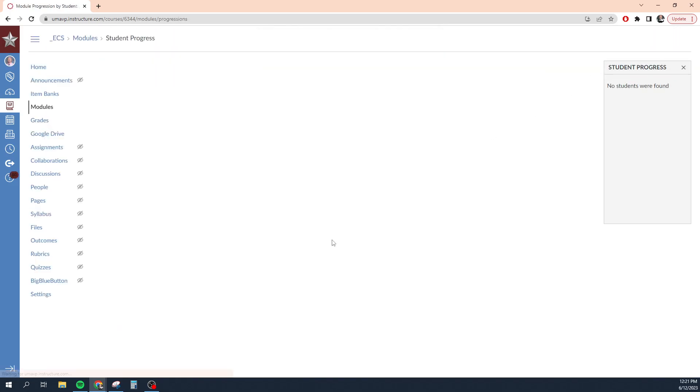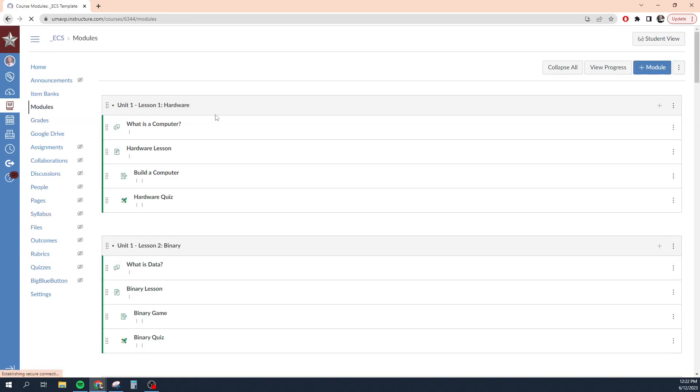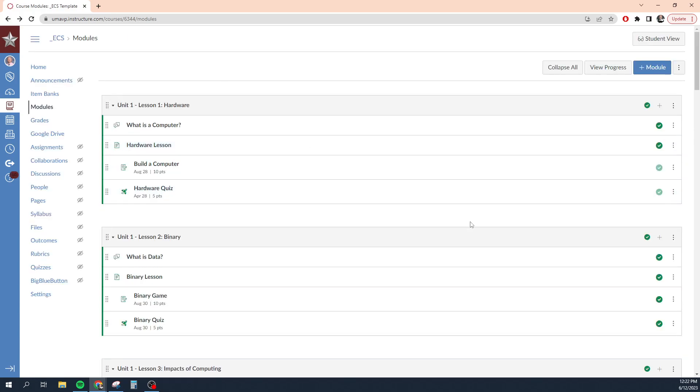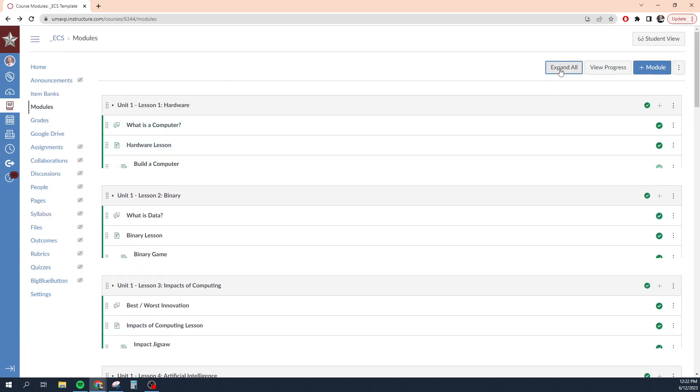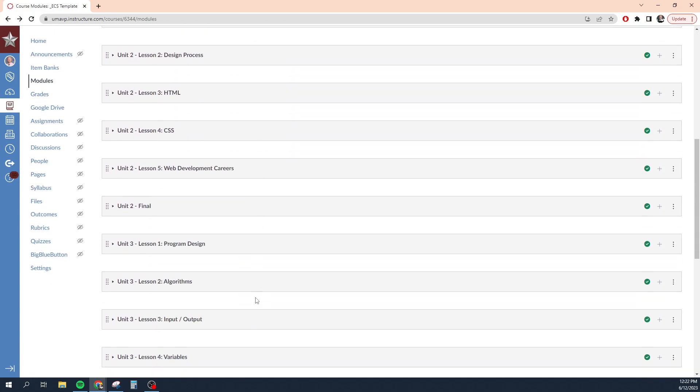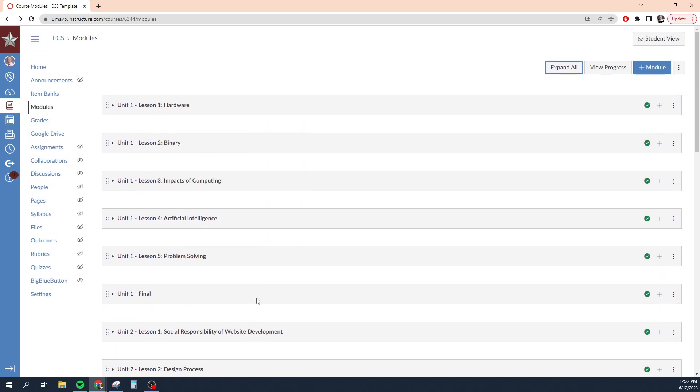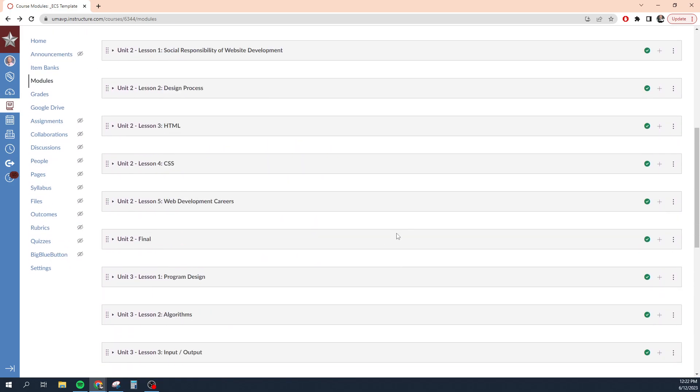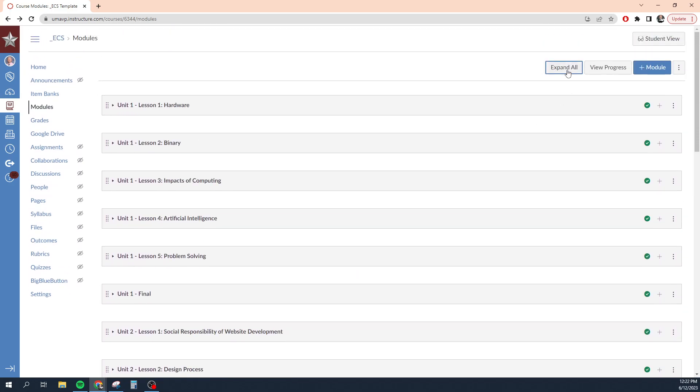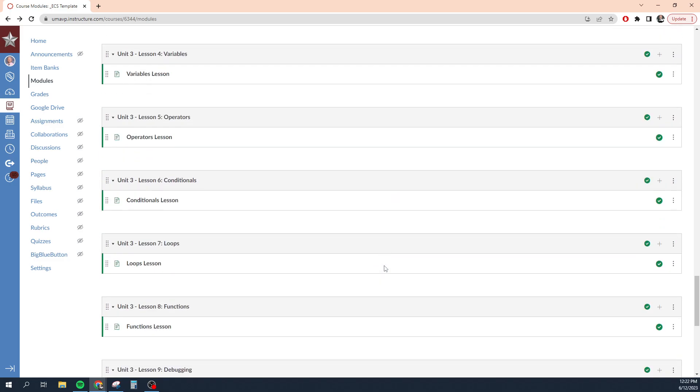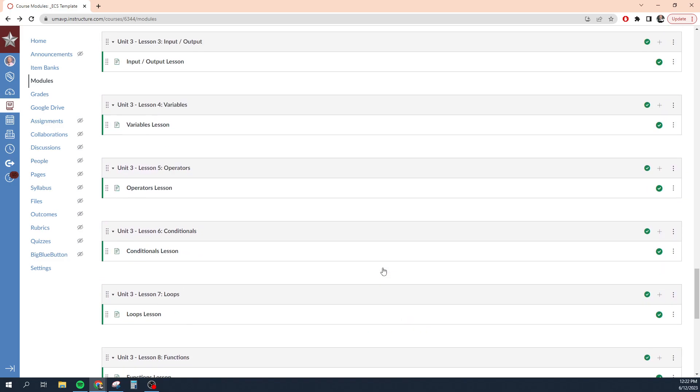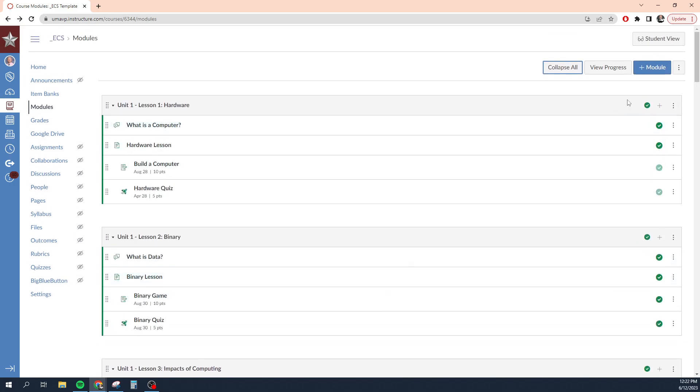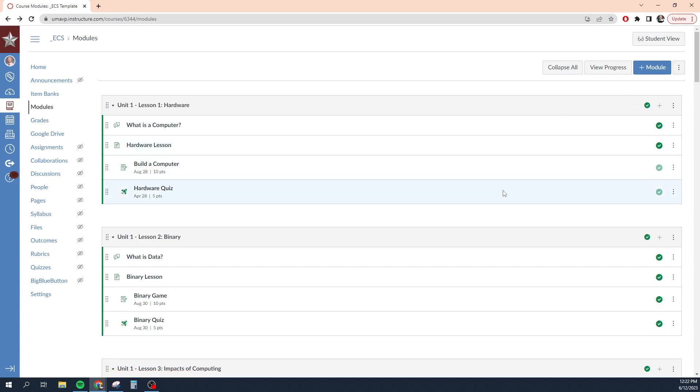You can click view progress, which will show you your students progress through the modules as they're accessing modules. It's a pretty handy feature. I clicked the X and I clicked back. You can also collapse all. Collapse all will collapse all of the content in your modules. It makes it easier to scroll through and find what you're looking for. Or you can expand all so you can see everything in your modules.